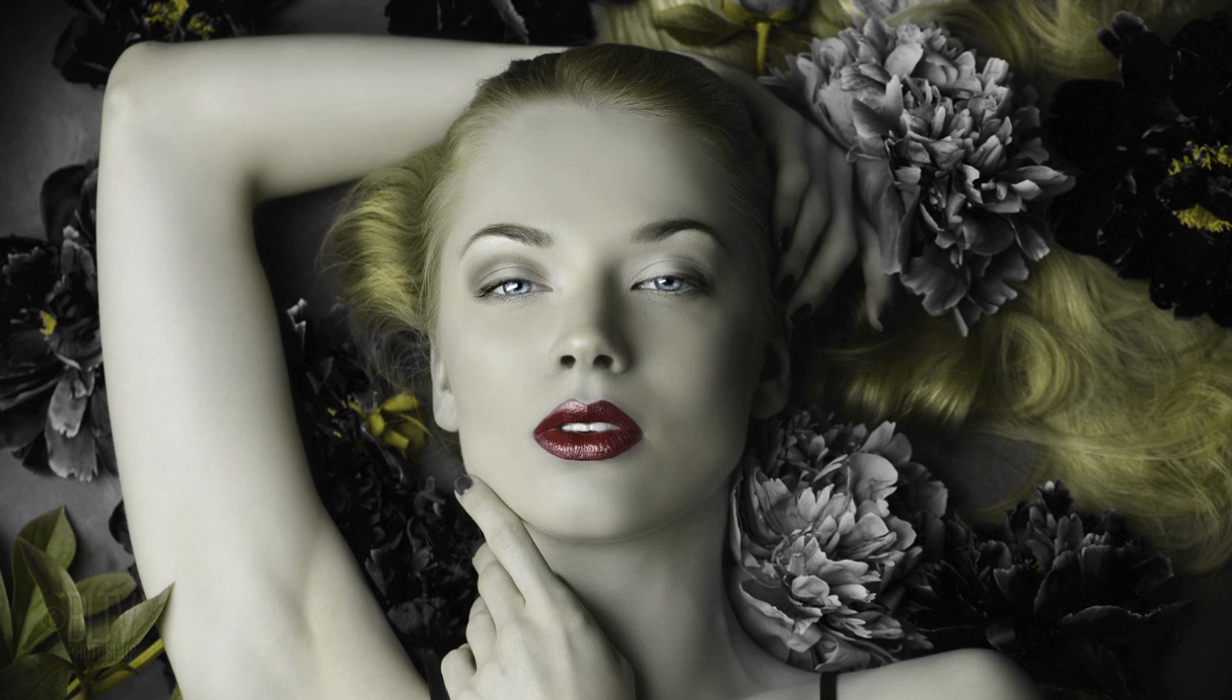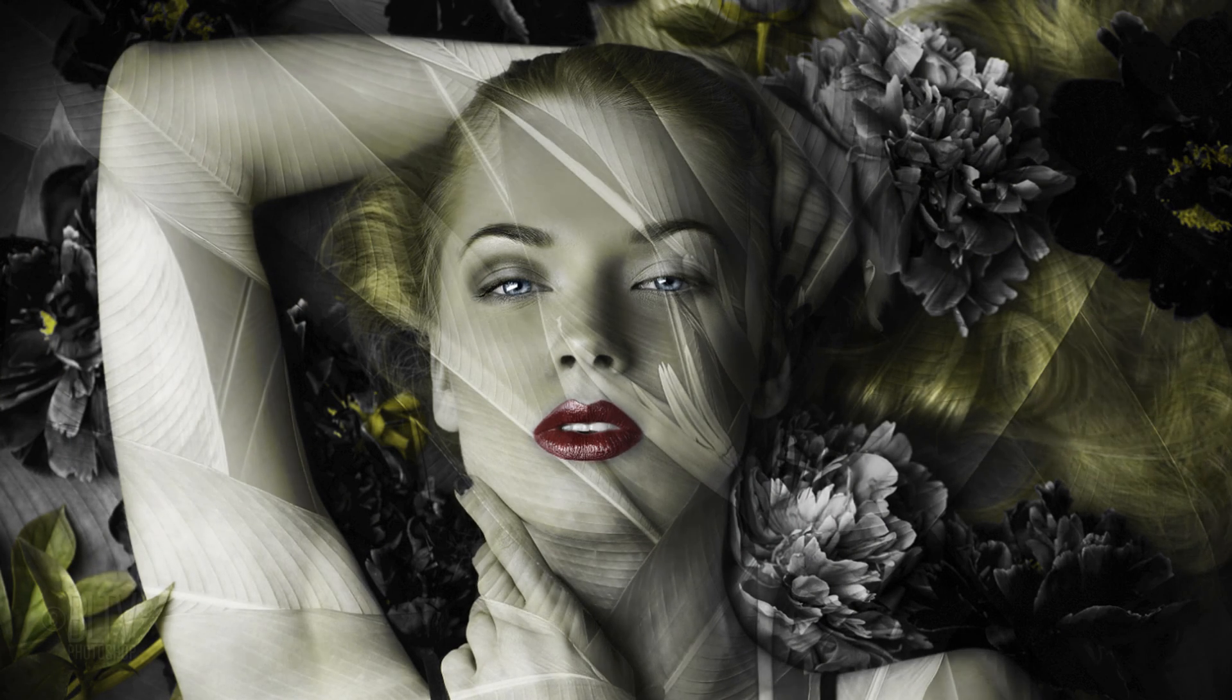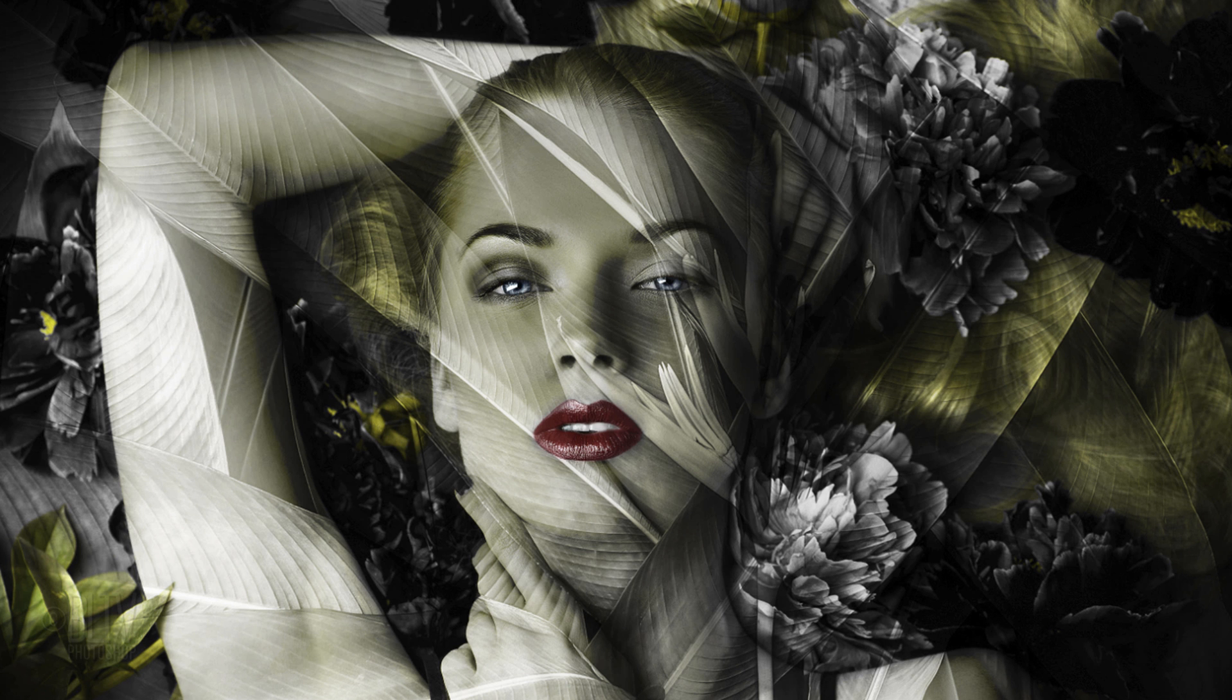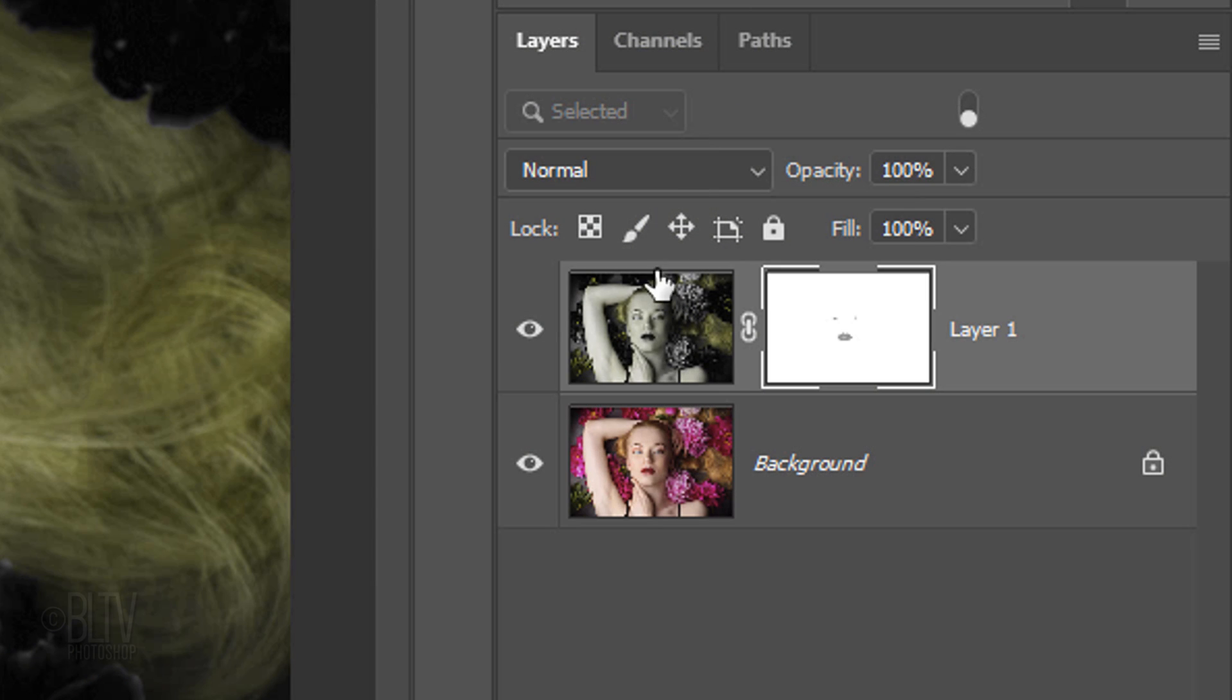Lastly, I'll show you how to blend in a second picture within the Apply Image command. Make the top layer active.